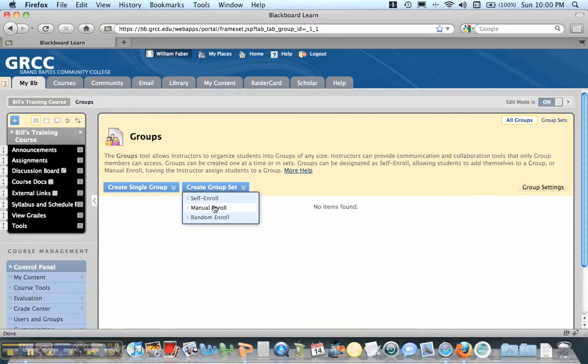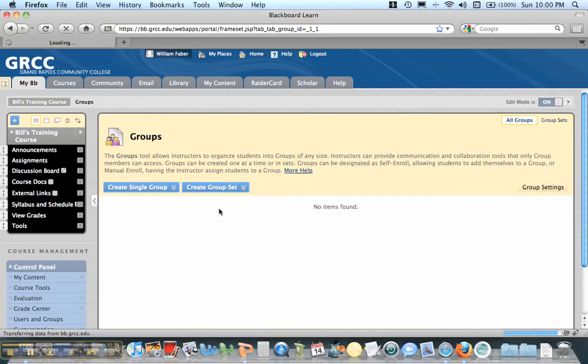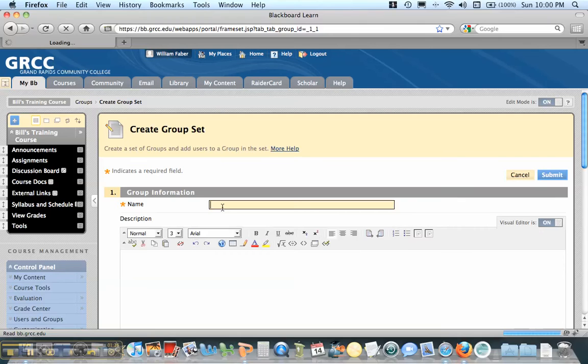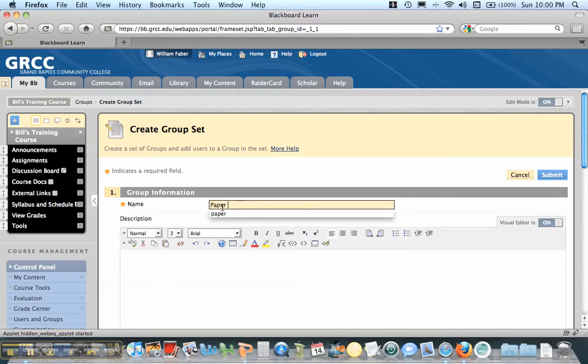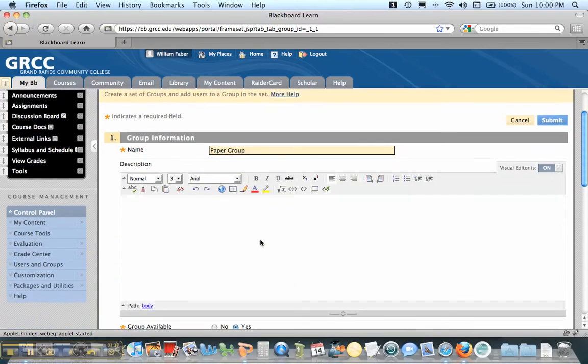And so what I'm going to do is I want manual enroll. If you want students to self-enroll, you do self-enroll, or random enroll. But I'm going to do manual enroll here, because I want to put the students in each group. And I'm going to call this paper group. And what Blackboard will do is it'll call it paper group 1, 2, 3, depending on how many groups you set.